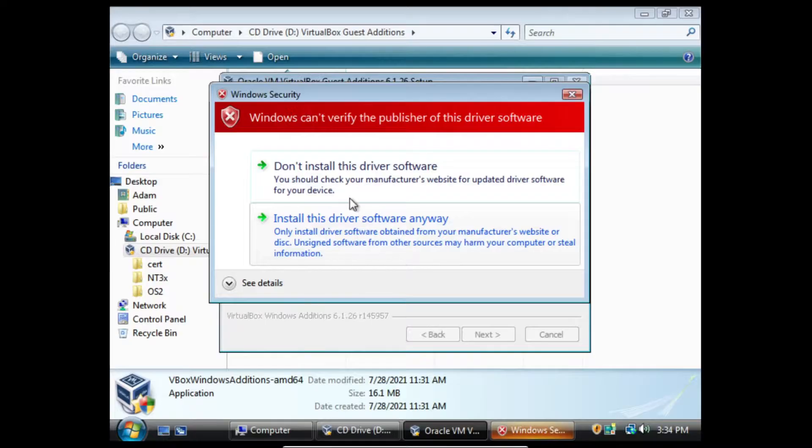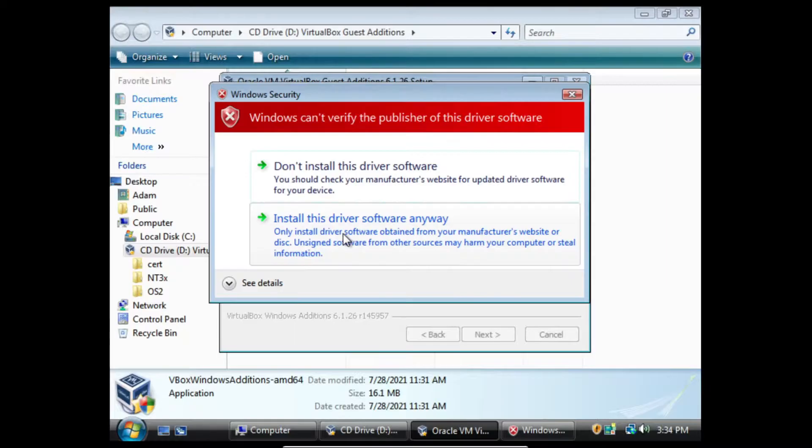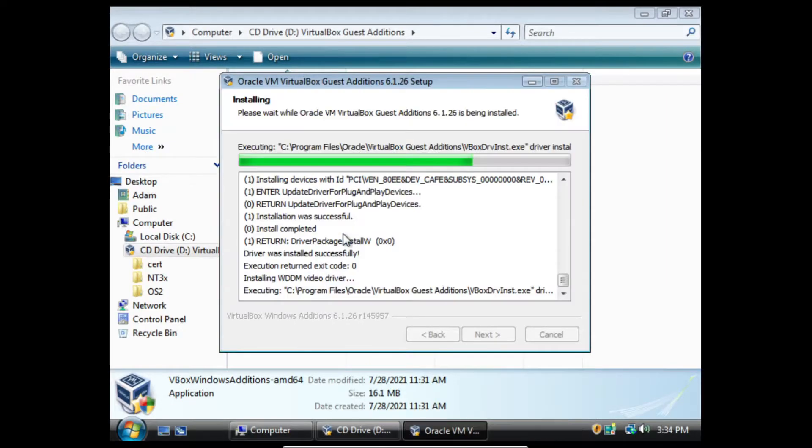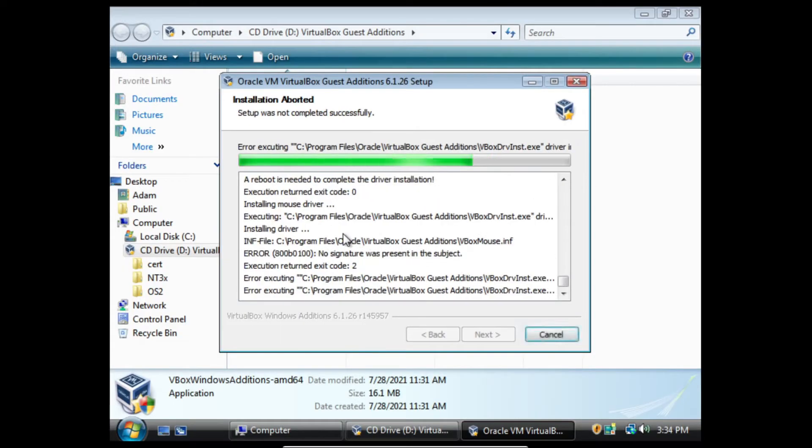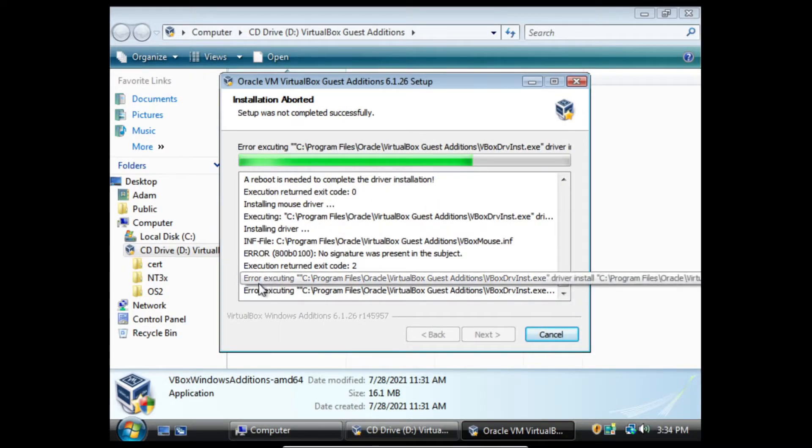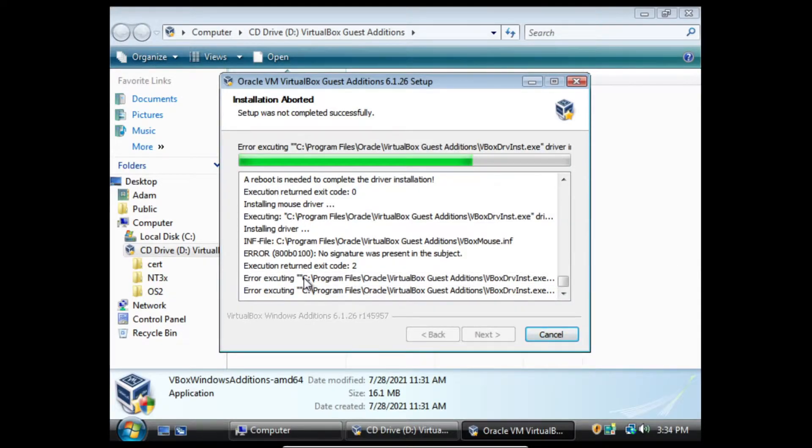And you can see here, we'll get this popup. We'll do install this driver anyway, click it again. And then you'll get the popup saying error executing C program files Oracle VirtualBox Guest Additions.